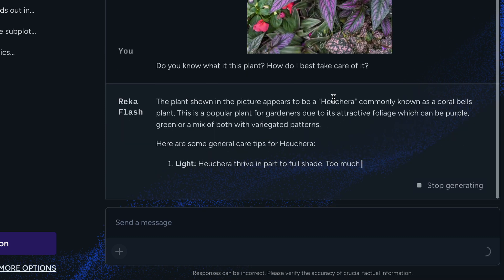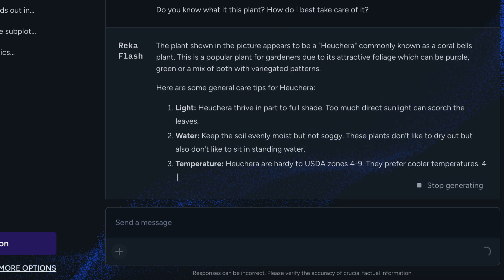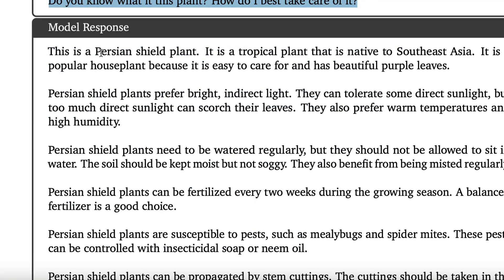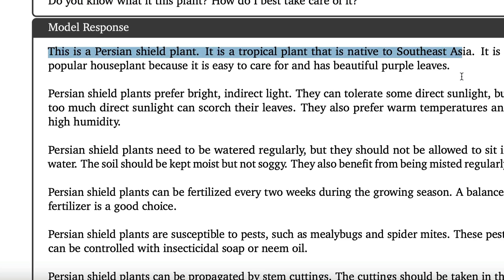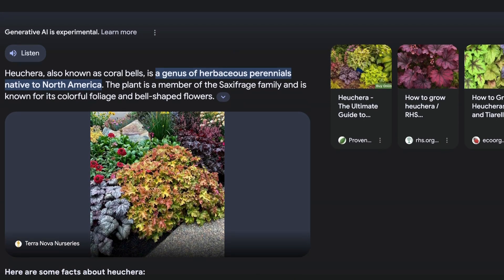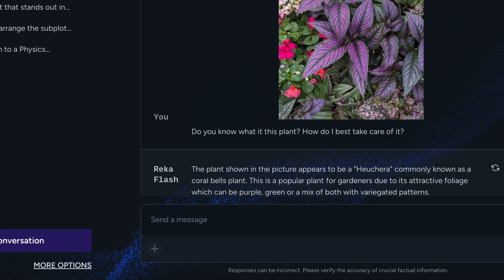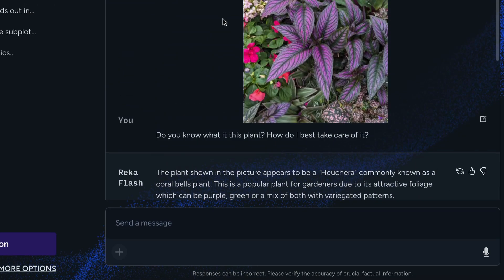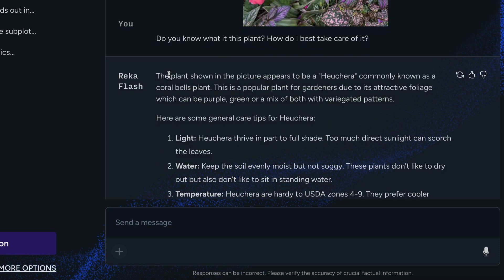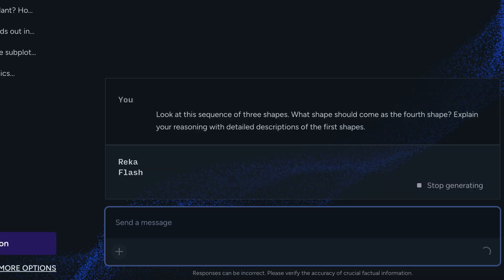For plant identification, the model identifies the plant as Heuchera, a coral bells plant. Google Gemini Ultra predicted a different plant name. Without ground truth it's hard to say which is correct, but either way the model did its job — it identified the plant and provided care steps.